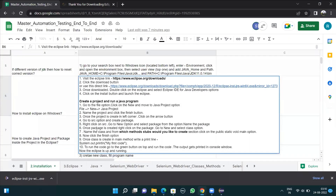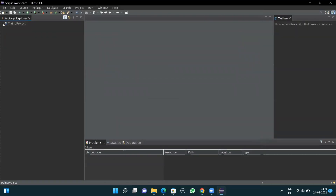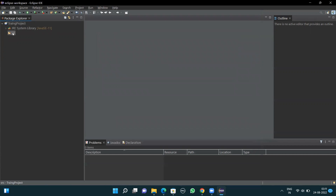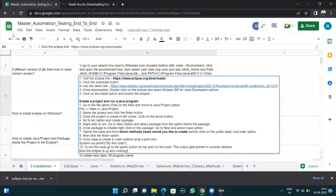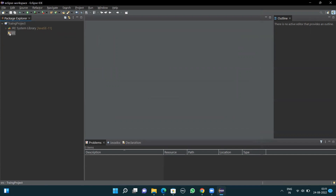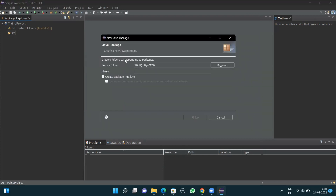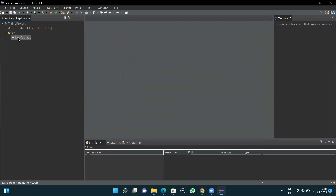Once the training project is created, click the arrow button in the left panel to expand it, then go to SRC. Right-click on SRC, go to New, select Package, and name the package. I'll name the package 'java package' and click Finish. The package is now created.